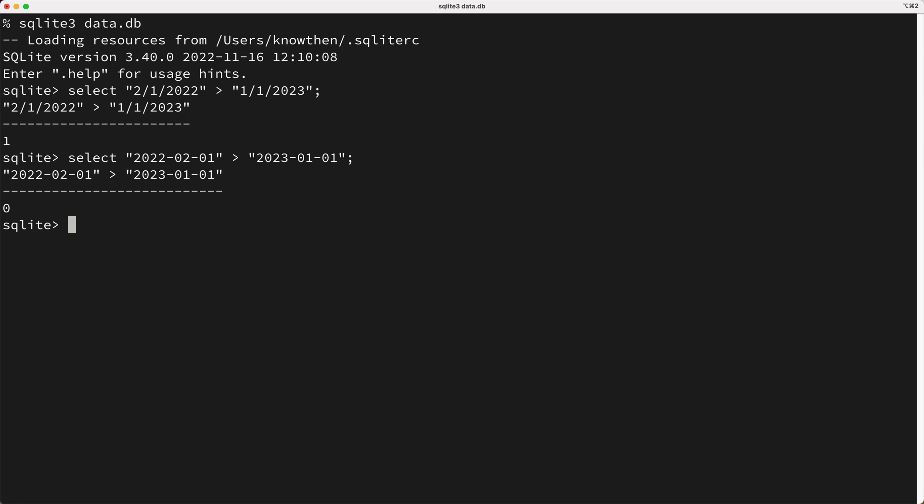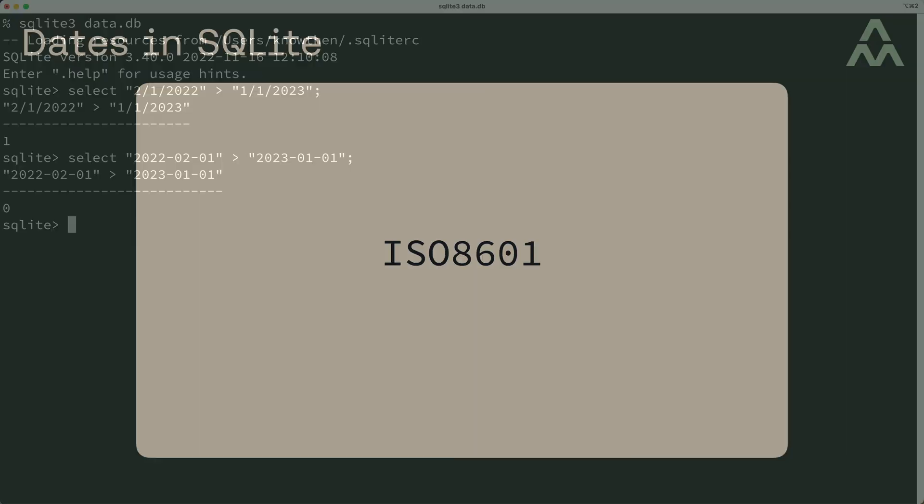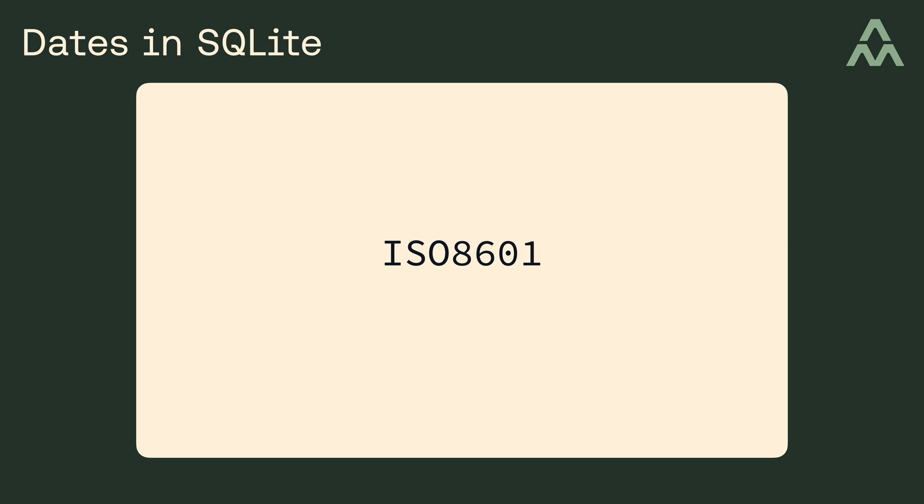So with our dates properly formatted, the string comparisons of dates works like date comparisons would. By the way, the date-time formatting that I've been describing has a formal specification, which is the ISO 8601 international standard, and as long as you format your dates using this standard, you shouldn't run into any problems storing your dates as strings in SQLite.